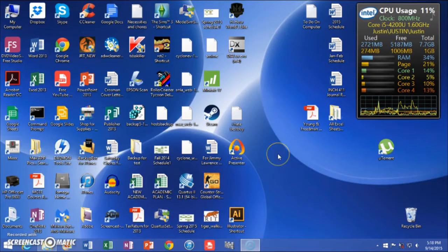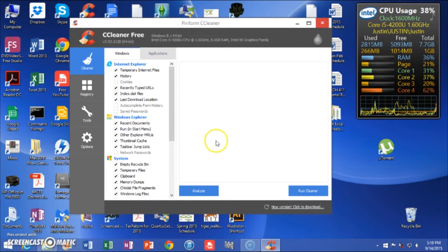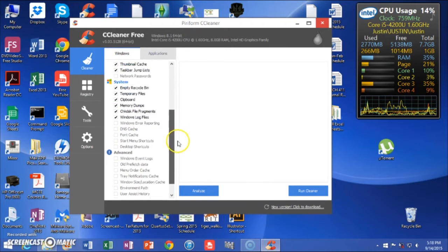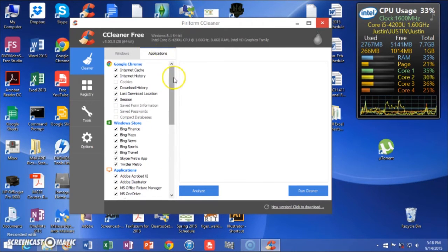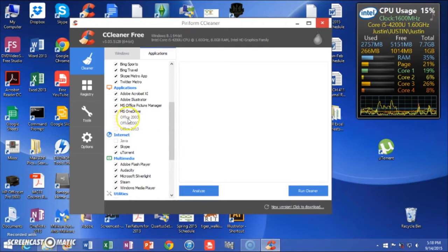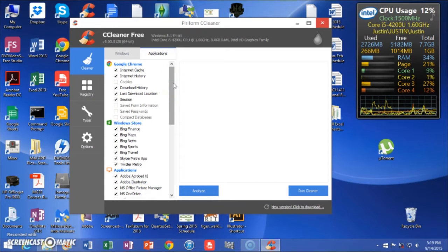Now I'll open up my copy of CCleaner. Make sure you uncheck all the boxes that I have unchecked. Make sure your browser — I personally use Google Chrome — make sure that's unchecked for cookies and your saved passwords. Also uncheck these boxes here for Office. What this does is make sure CCleaner doesn't go through and delete things that you'd actually want to keep.